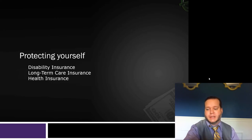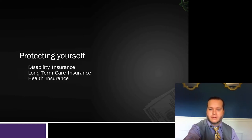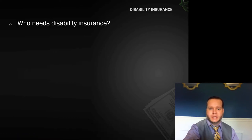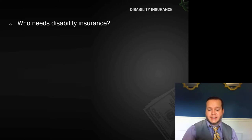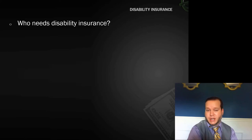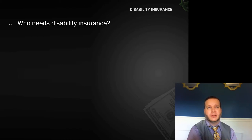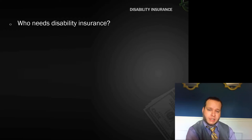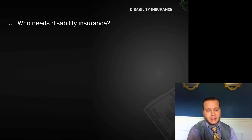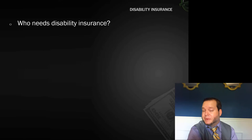The first insurance we're going to talk about is disability insurance. Who needs disability insurance? Anyone who has a job and depends on that paycheck needs disability insurance. If you ask yourself, 'If I lost my job, would my life be financially worse?' and the answer is yes, then you need disability insurance. And clearly that's almost everyone who has a job.